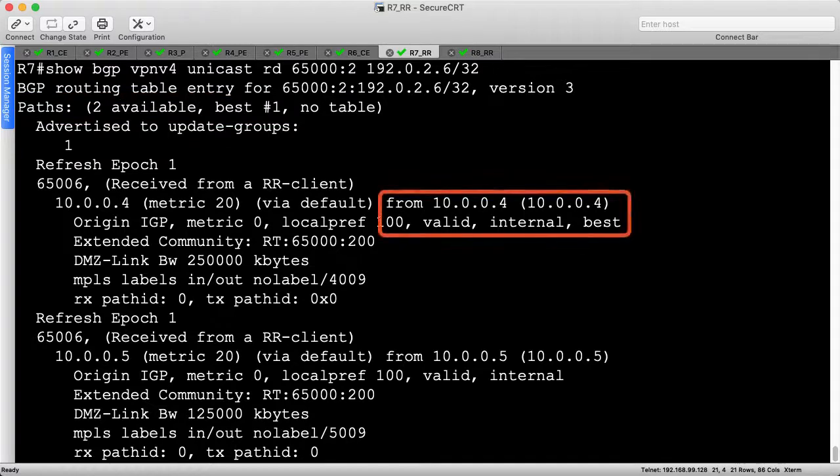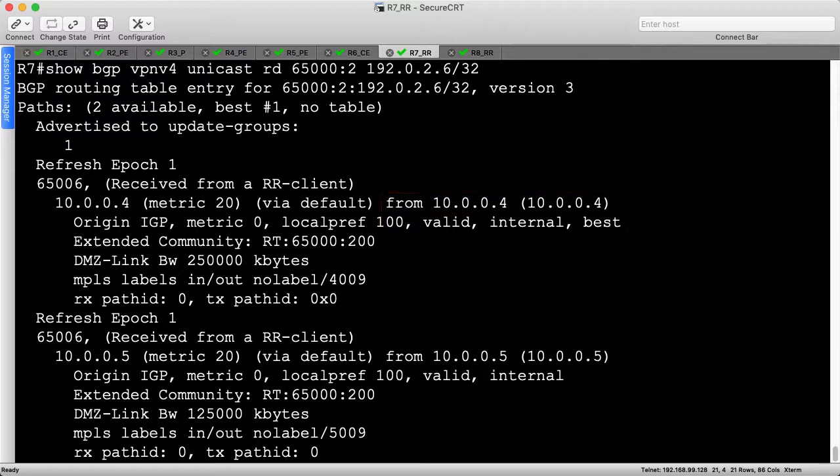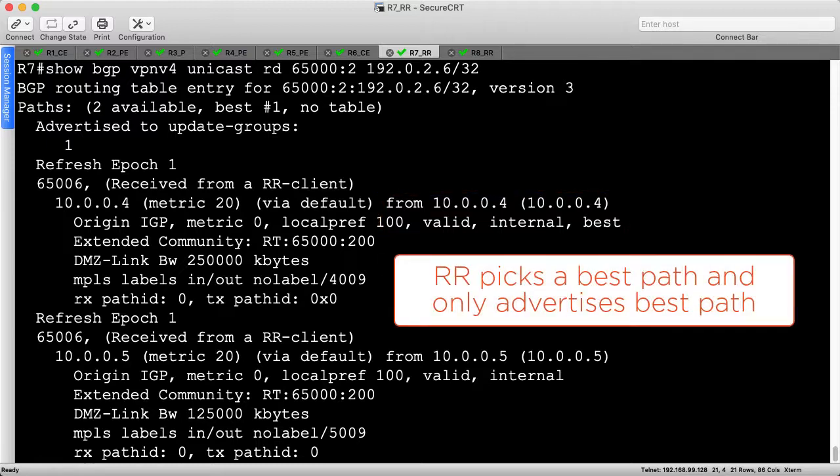R7 chooses R4 as best due to having a lower BGP router ID, but that's nothing new. Because these routes have the same RD, the route reflector compares them directly. This is undesirable, since only the best path is advertised towards R2.